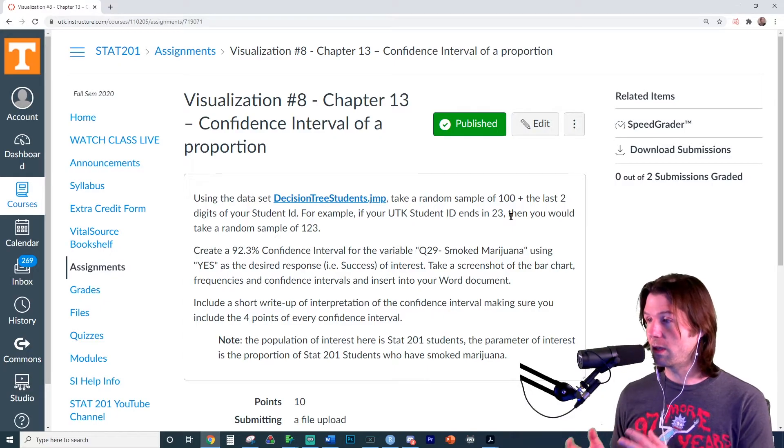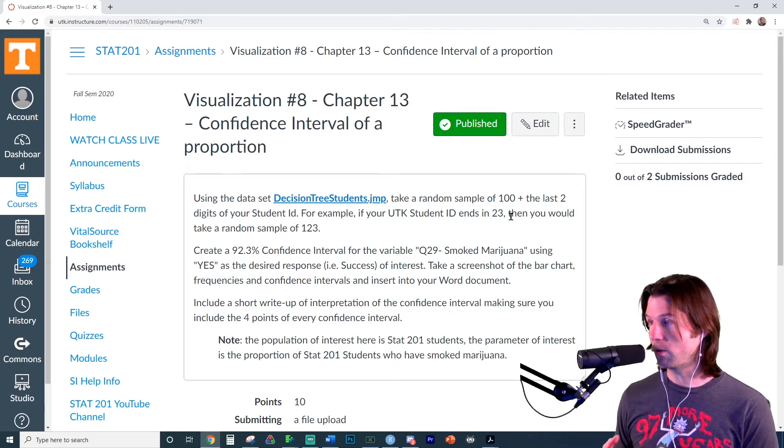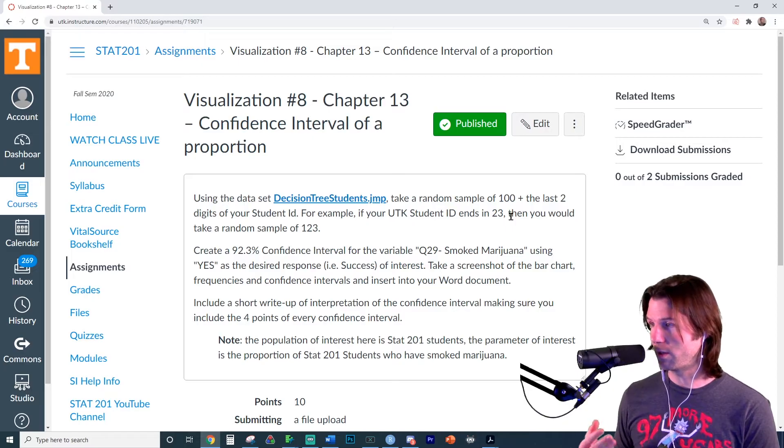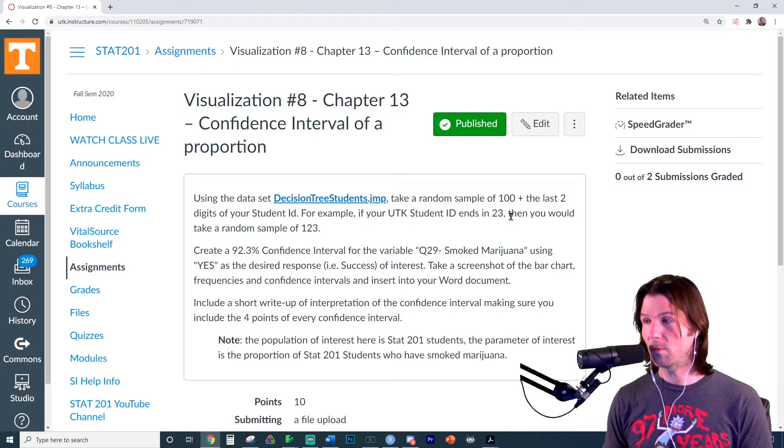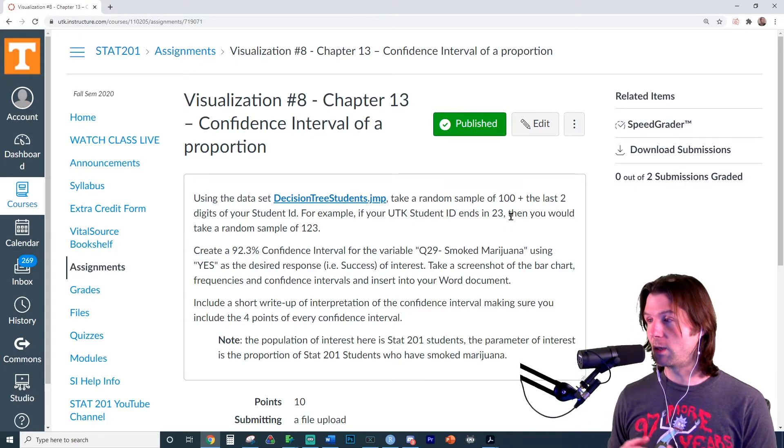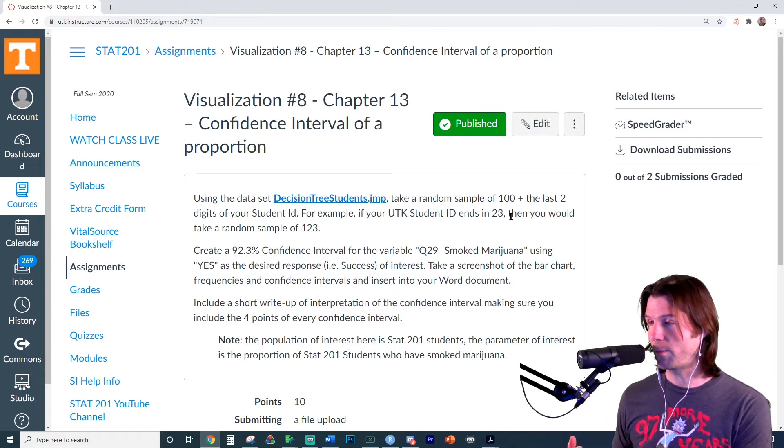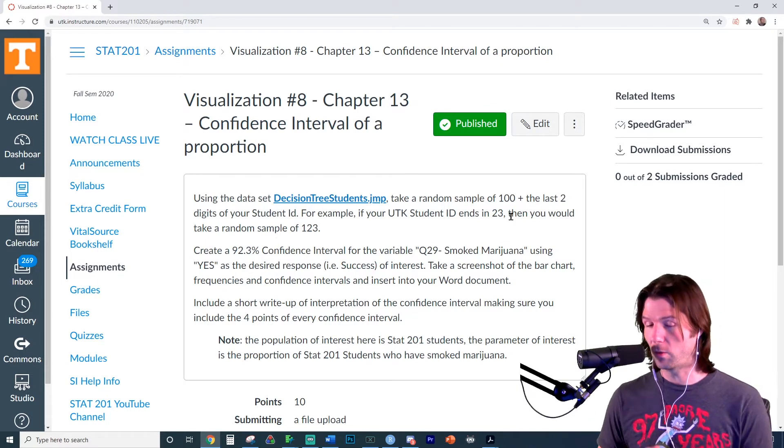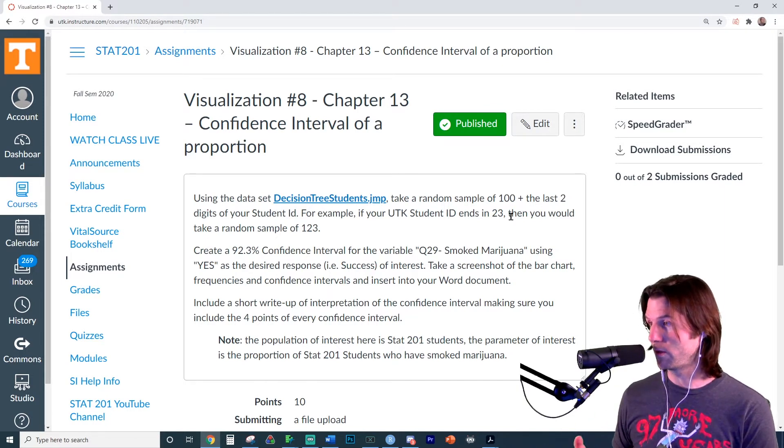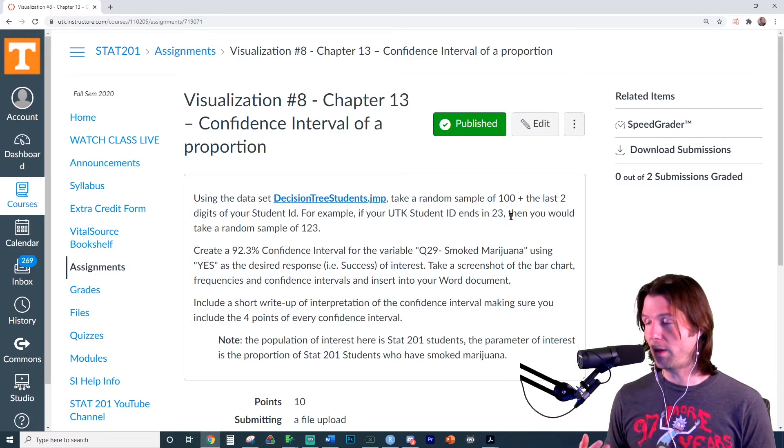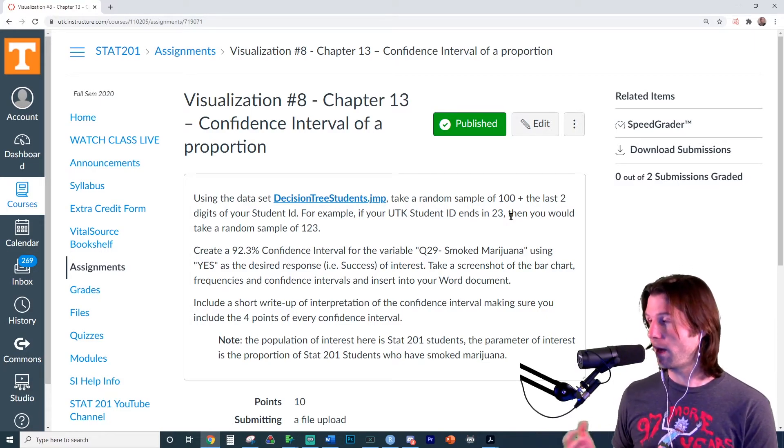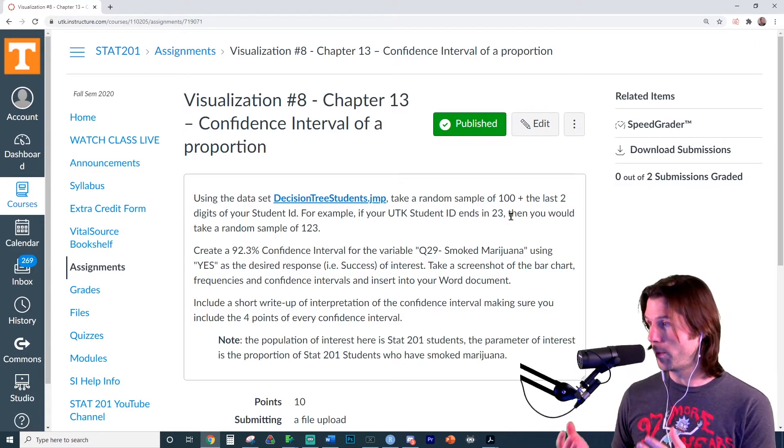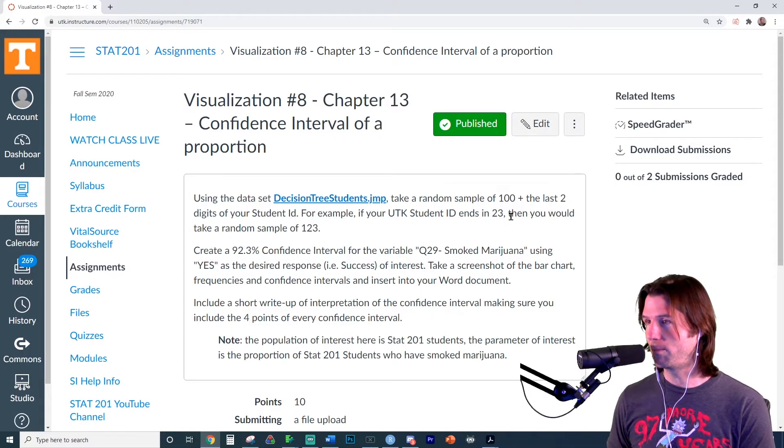These are key terms you should know. The population is every person or thing we want to understand. The parameter, often called the parameter of interest, is what we want to understand about the population. So what is the population? 201 students. We want to understand them. What do we want to understand about them? This is the parameter, the proportion of them that have smoked marijuana.